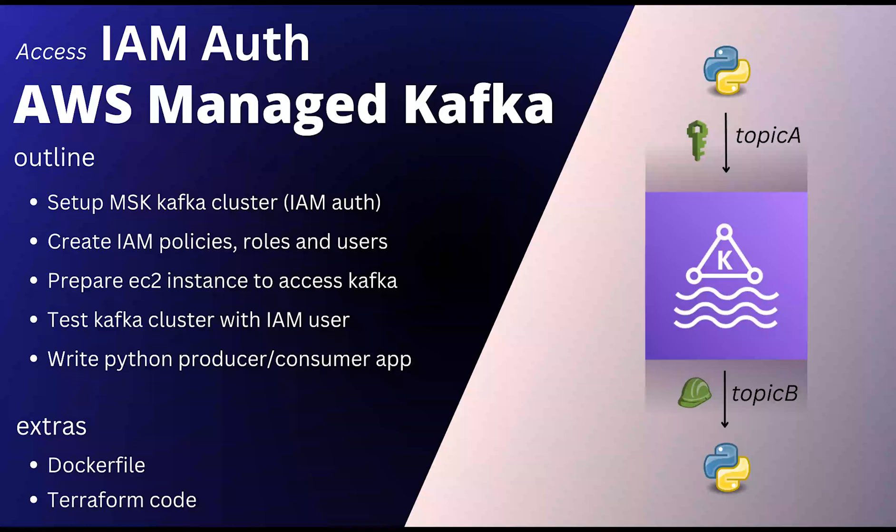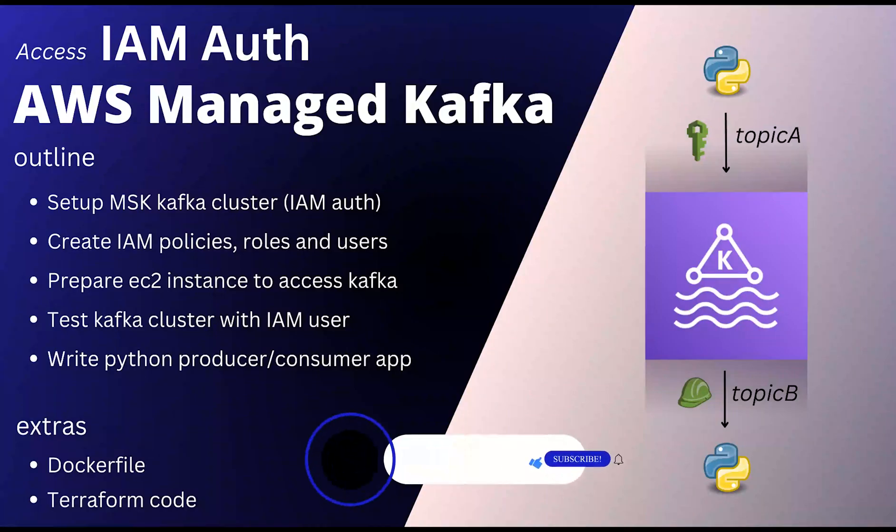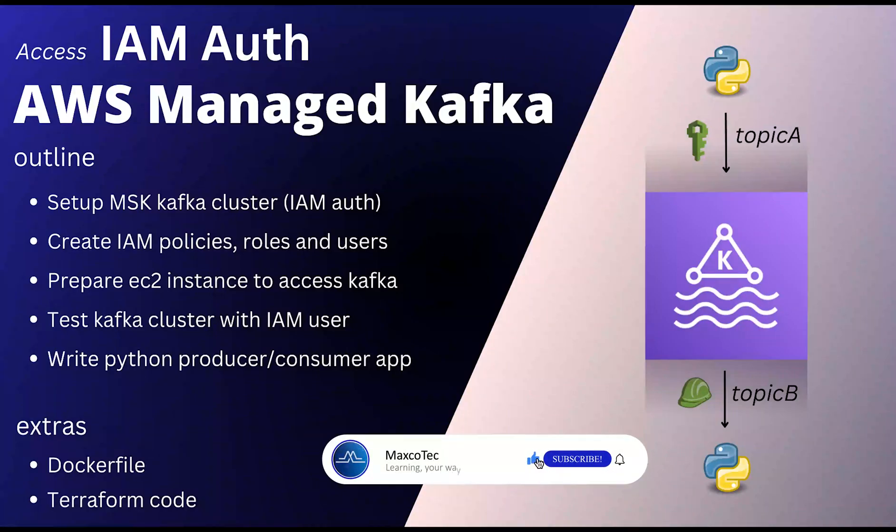This authentication method is proprietary to AWS services. Hence, in order to successfully pass through this auth layer, AWS provides its own JAR file that sits on top of this Kafka cluster, which does the necessary checks before granting the access.